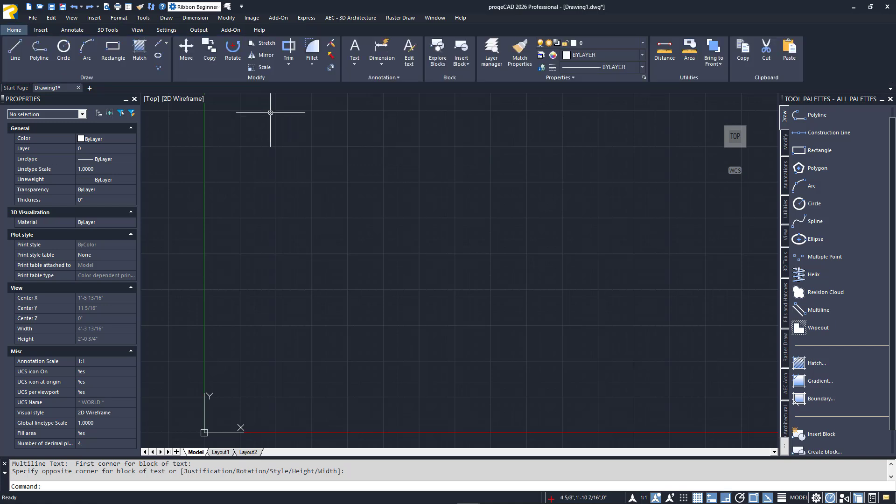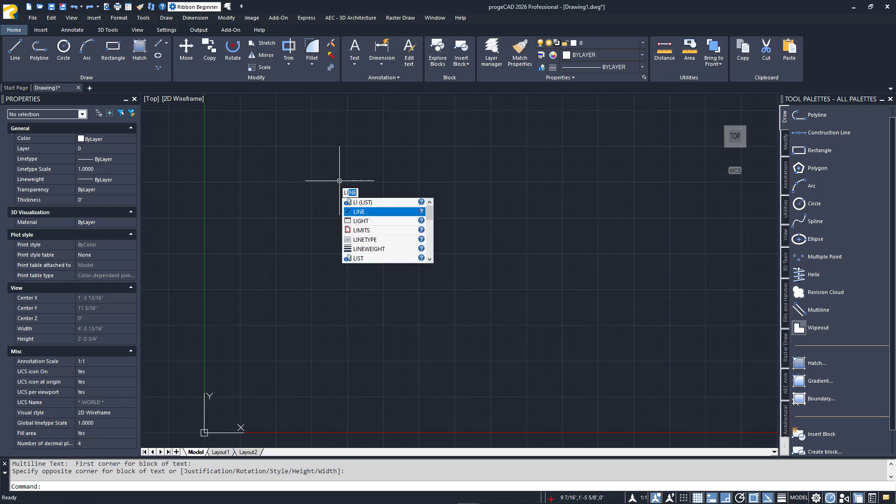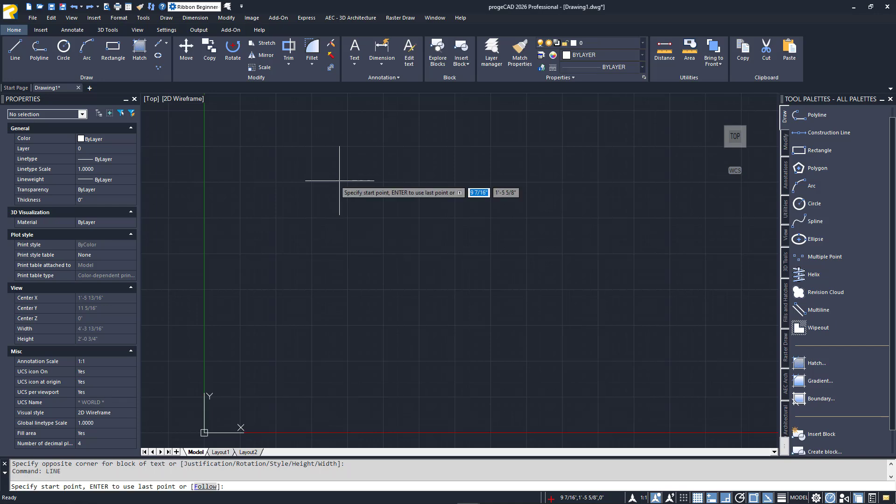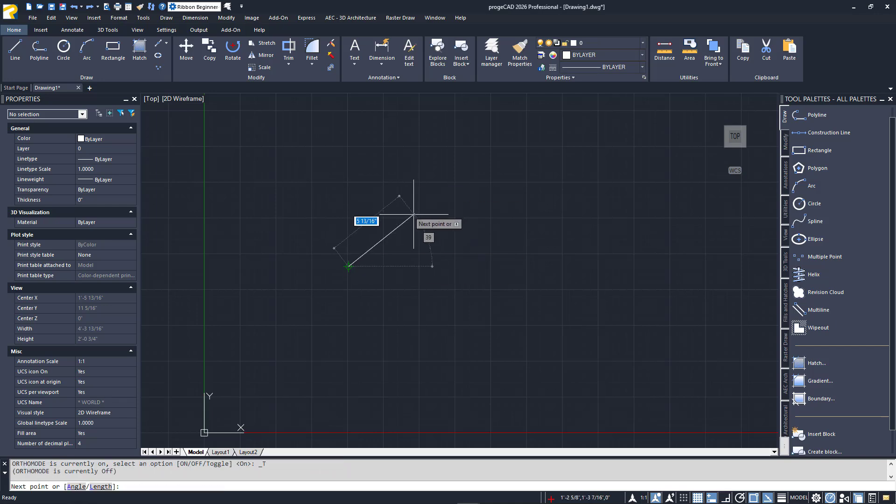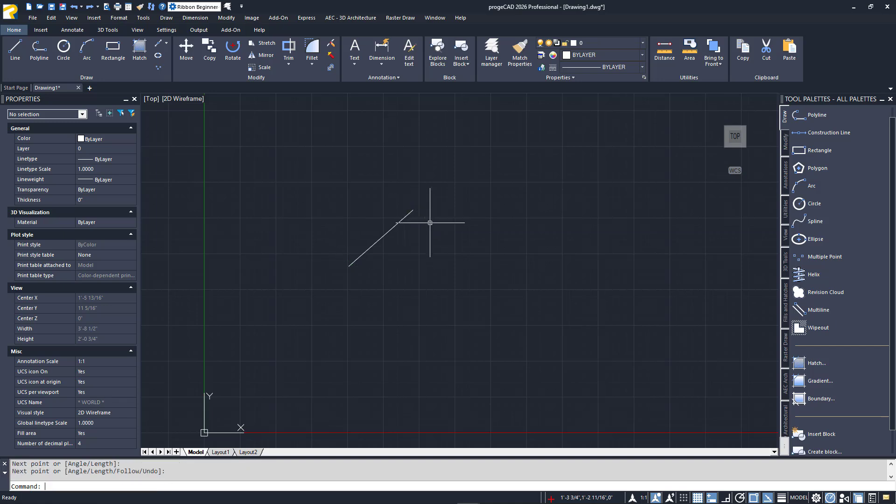You can always directly enter the name of the command in either the command line or the dynamic input prompt, as long as that method is enabled. For both methods, the autocomplete option automatically displays a list of commands that match the typed characters. For either method, it's important to remember that the spacebar works like the Enter key in Projacad.